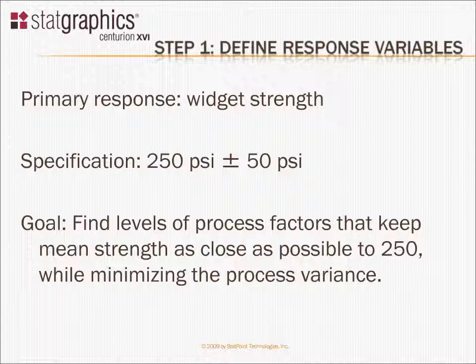In fact, there's a specification for strength. Each widget is supposed to have a strength as close to 250 PSI as possible, and all widgets are supposed to be within the range 250 plus or minus 50.